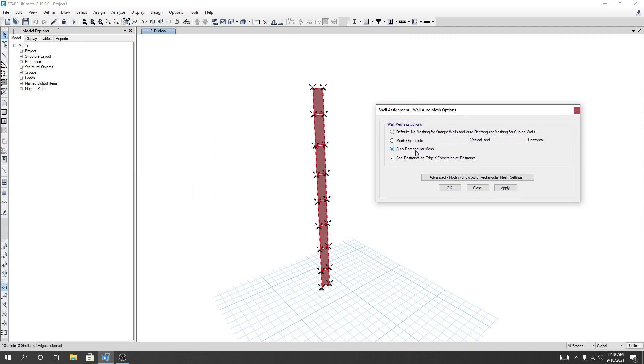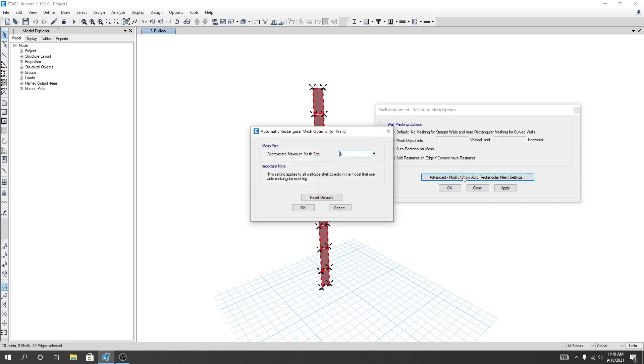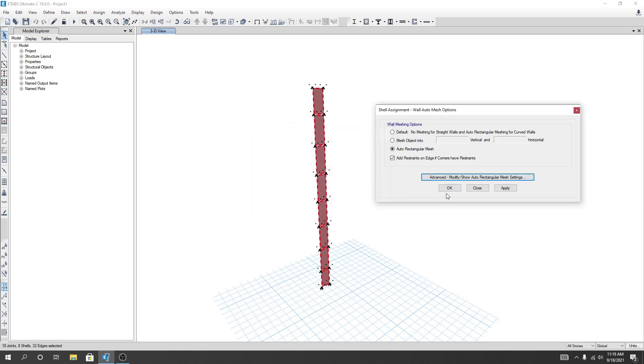If I use that option, it will create mesh on every two feet. So I can consider for one fit. Now I'll click Okay, then Apply, then Okay.